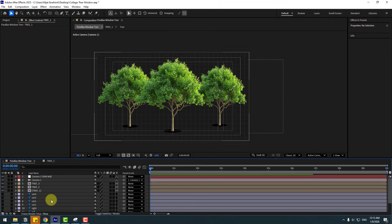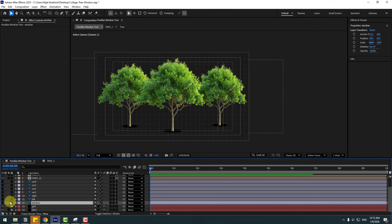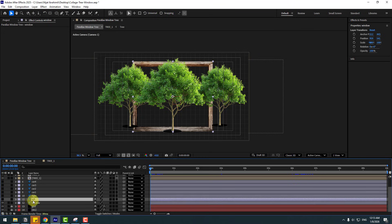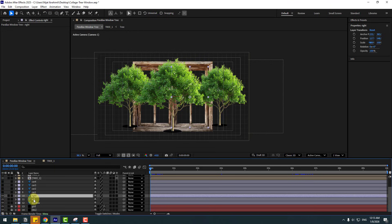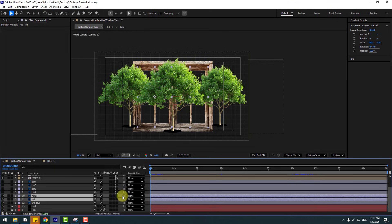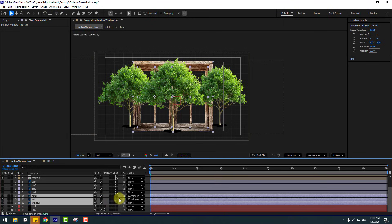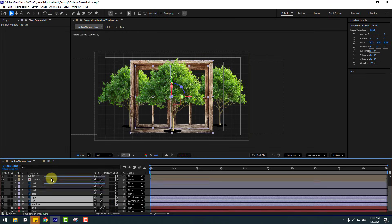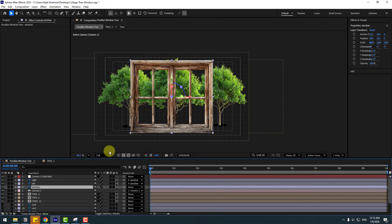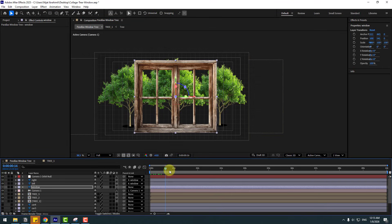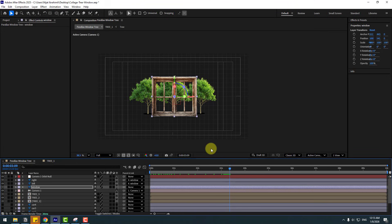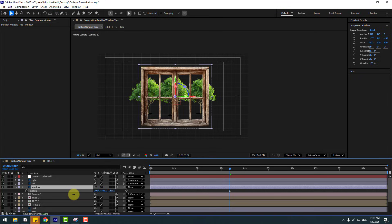Select the window layer and enable it. Also enable the left and right layers. Select the left and right layers and link them to the window layer. Select the window, left, and right layers and click the 3D icon to turn on 3D layers. Move them up. Select the window layer, press P, and move it to the front.